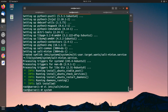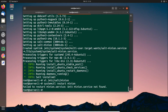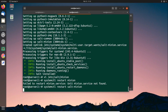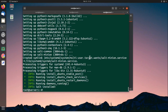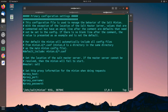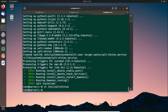Restart the minion service using systemctl restart salt-minion. Same way we have to do this on the second minion — open /etc/salt/minion, specify the master IP, save and exit, then restart the minion service on that server as well.